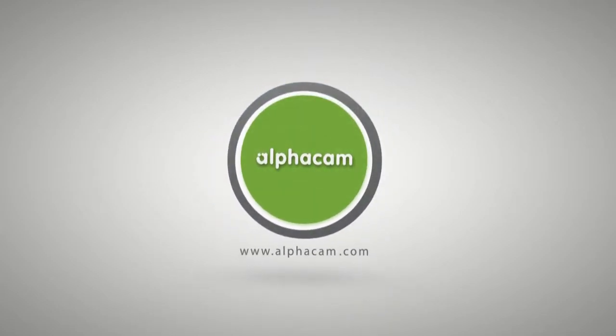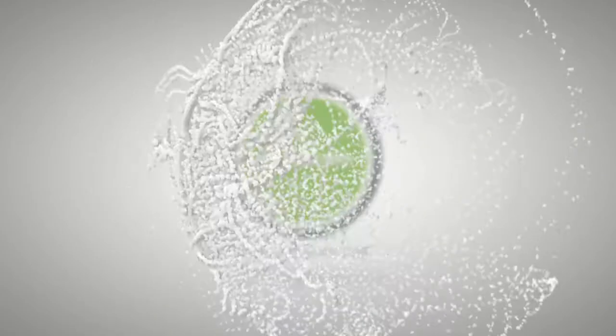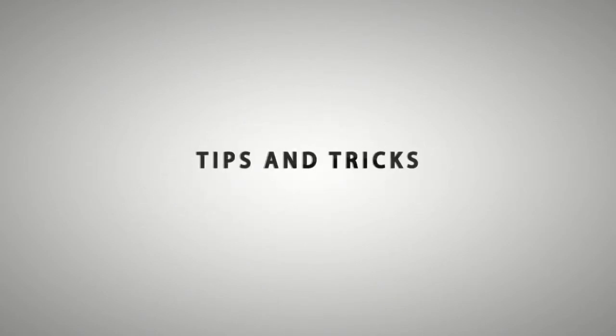Hello and welcome to this Alphacam tips and tricks video. In this video we're going to look at machining styles.